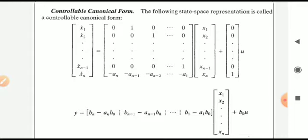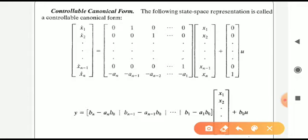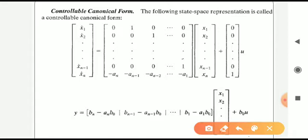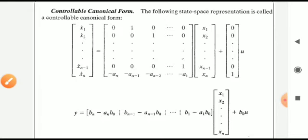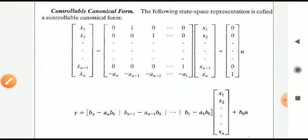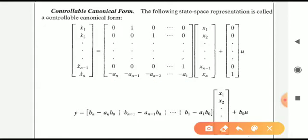The first row of matrix A is: 0, 1, 0, ... up to 0. The second row is: 0, 0, 1, then 0, up to 0 — that is, the 1 is shifted one position to the right each row. The last row is filled using the denominator polynomial coefficients: -an, -a(n-1), ..., up to -a1. Matrix B has all zero elements except the last element, which is 1.